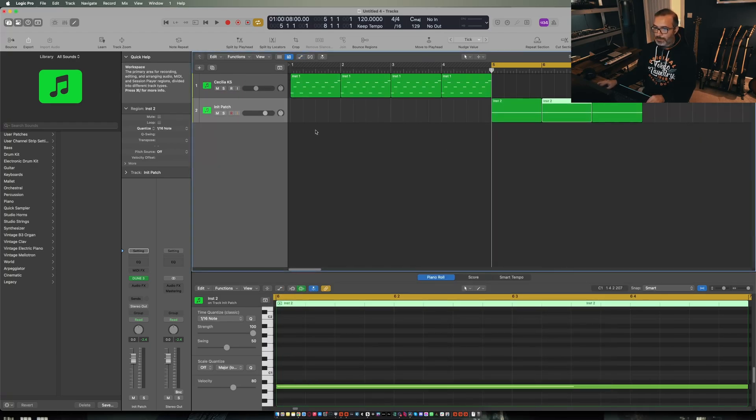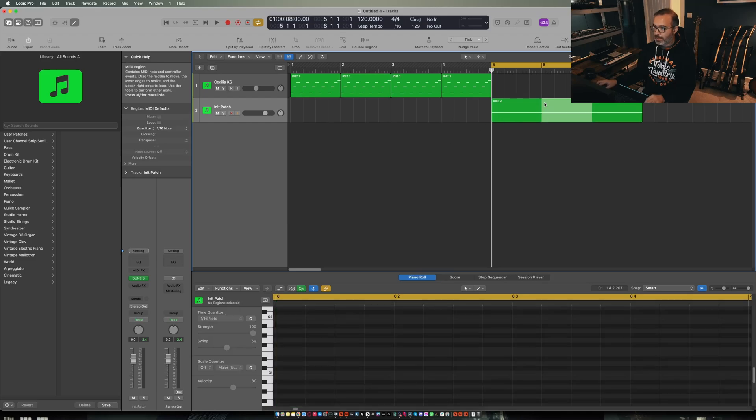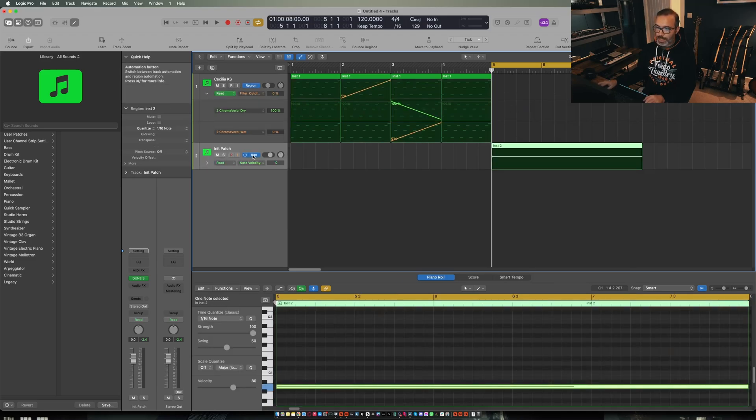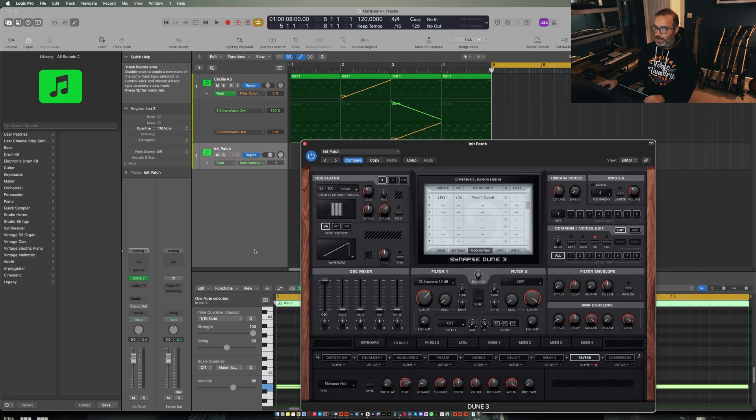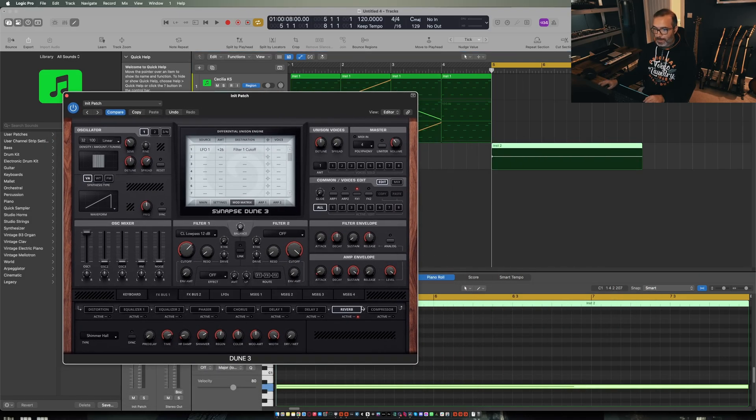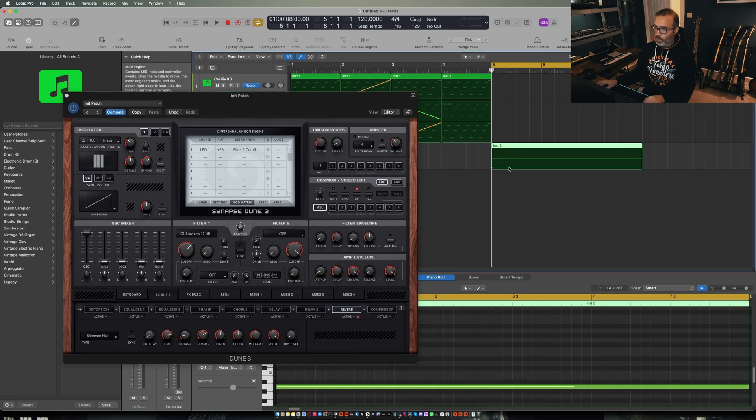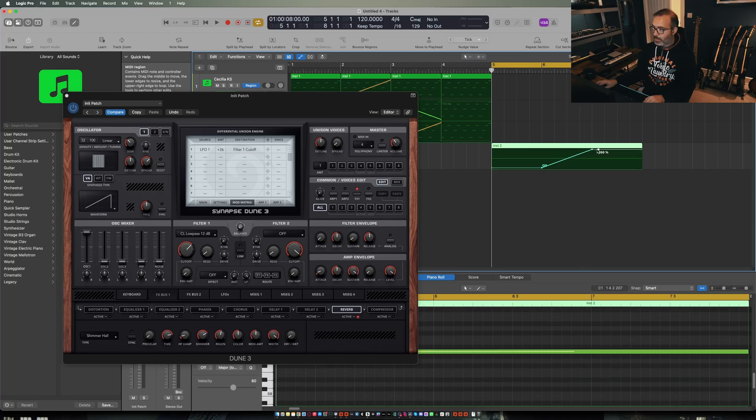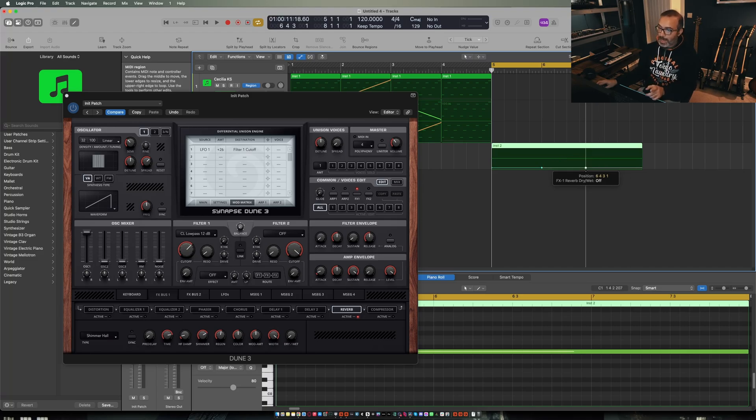So another way to do that would instead be to highlight the clip, we'll go to automation again and region. I'm going to open up the plugin and we'll go to the dry wet mix for the reverb. I'm going to click once to create my base value. I'll click again to set where I want the effect to start and then I'll click up to draw a ramp and then we'll draw in another point down here.